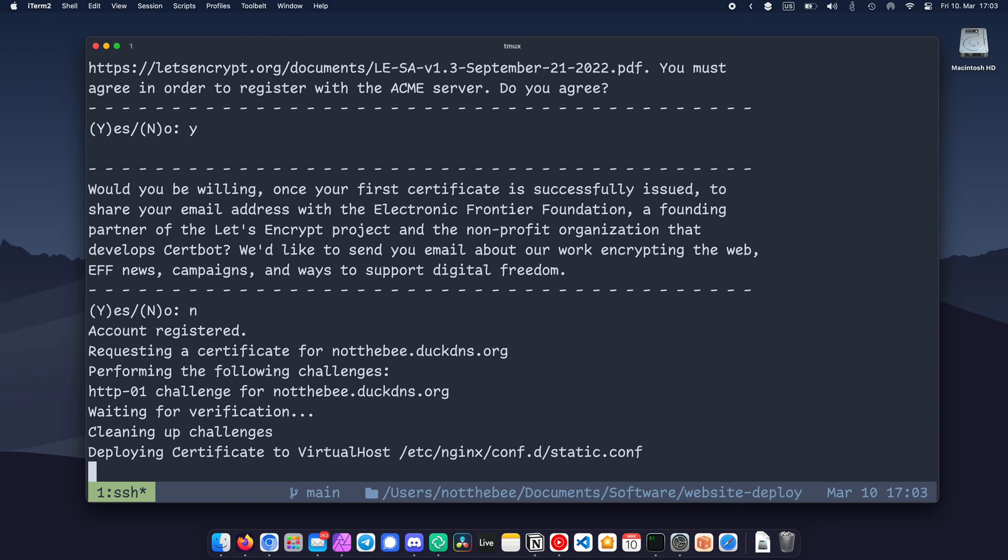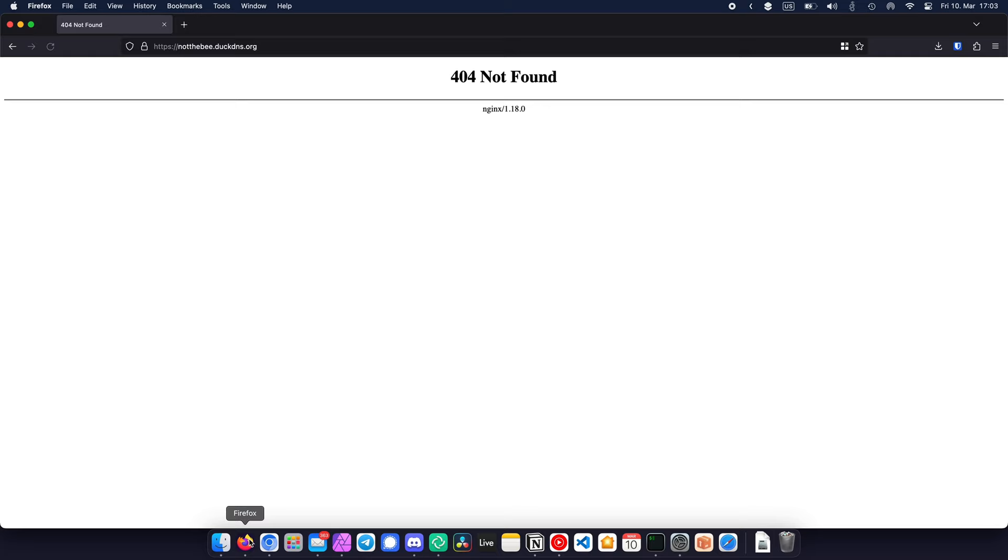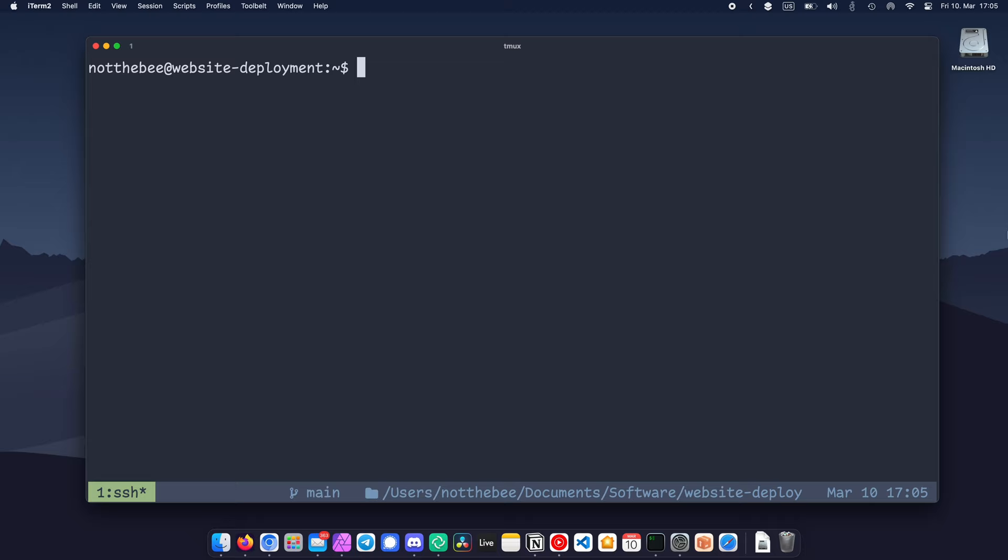Now let's open our website in the browser and 404. That's exactly what we want to see, since our website directory doesn't actually exist yet. Now we need to create a separate unprivileged user that we'll only be using to copy our website over the server. Let's type sudo useradd -G www-data if you're on Debian-based distro or nginx if you're on a Red Hat-based one, deploy -m -d /var/www/nottobe.